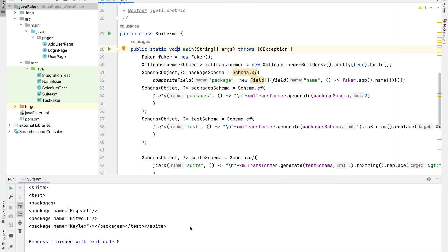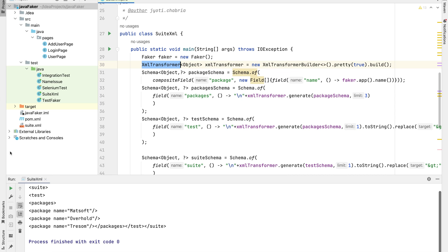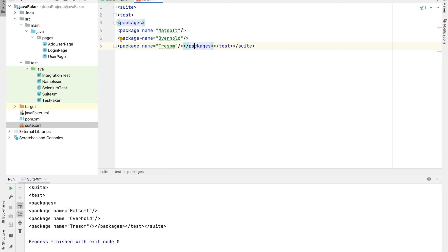I have a script here which will generate a TestNG-like XML. For that I have used the XML transformer object. Let's run the script. This creates a su.xml file and you can see a sample TestNG kind of structure has been generated.